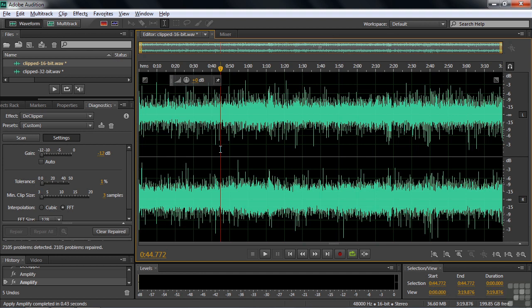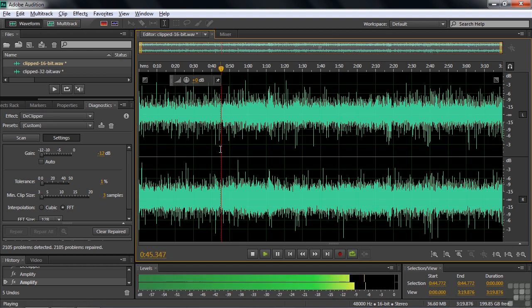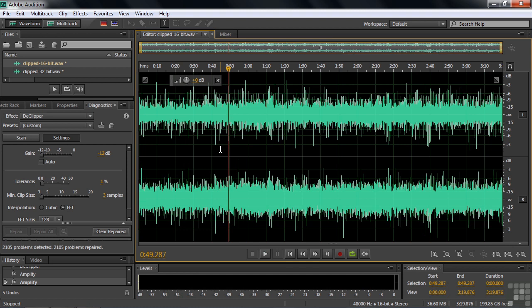If you listen carefully, you can spot a little roughness when it gets to the louder passages. But it is a whole lot better than it was before. This De-Clipper tool has pretty much repaired this to a point that it's at least tolerable instead of being horrible. While the De-Clipper can't restore horrible audio back to perfection, it can take pretty bad audio and make it reasonably good.